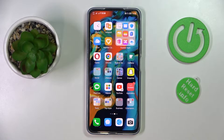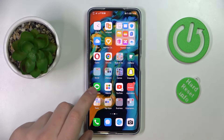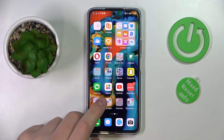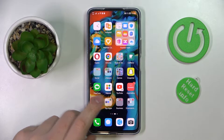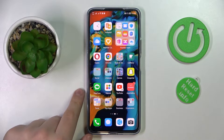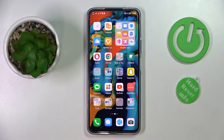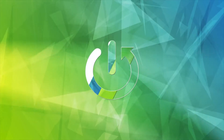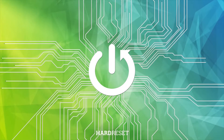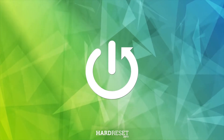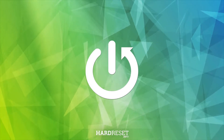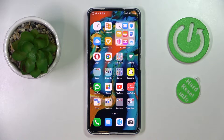Hello everyone. Today in front of me I have the Huawei Nova 10 SE, and in this video we would like to demonstrate how you can set up the parental control function on this device.